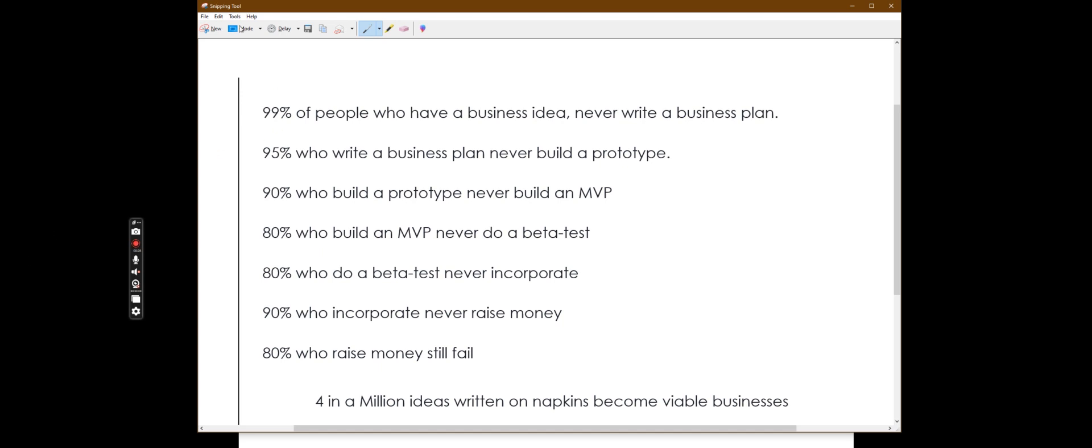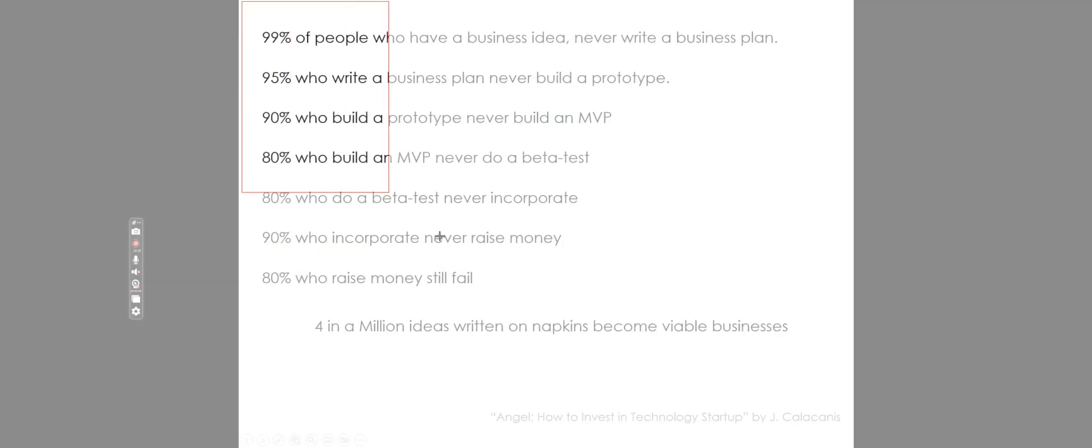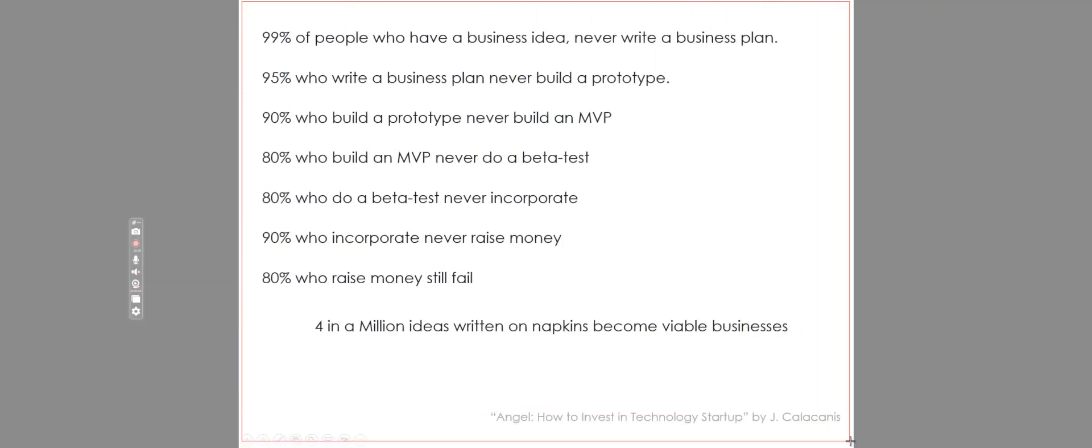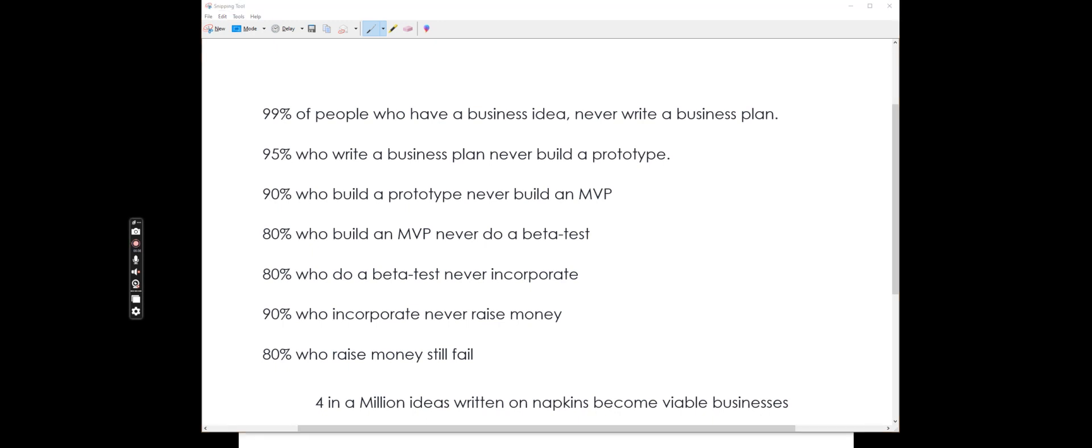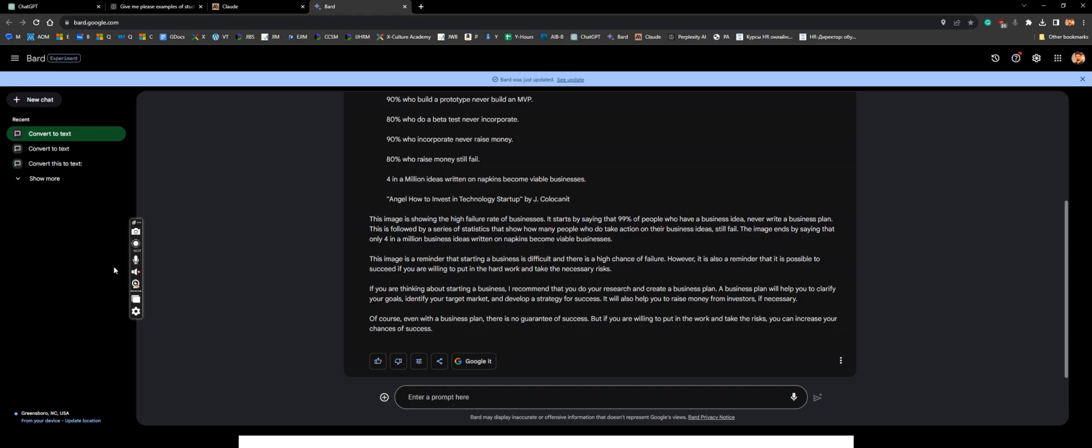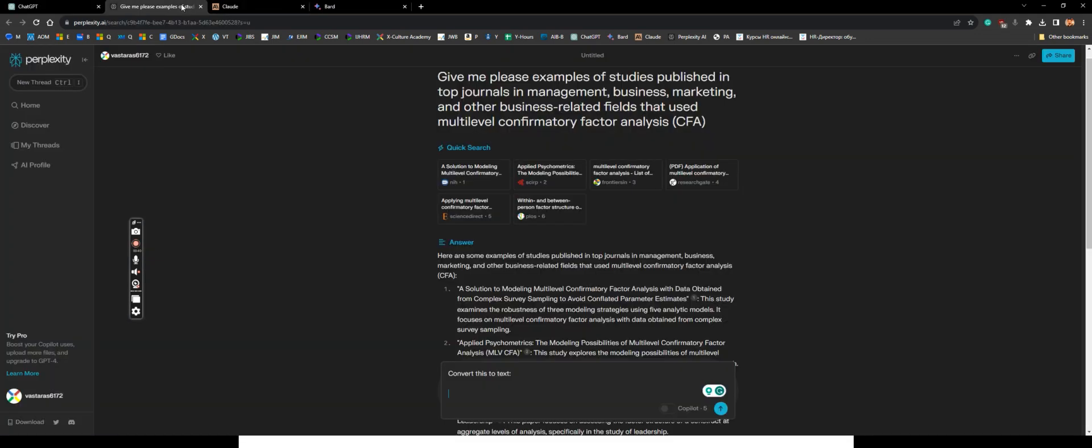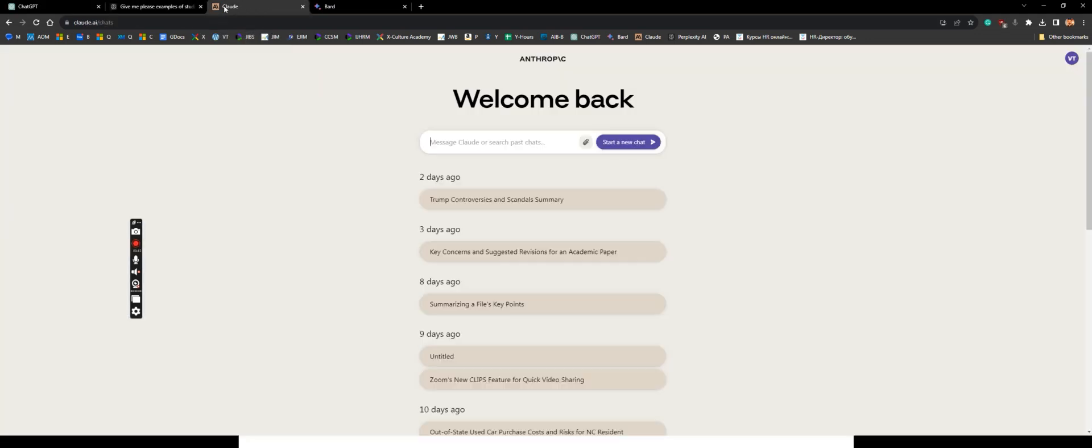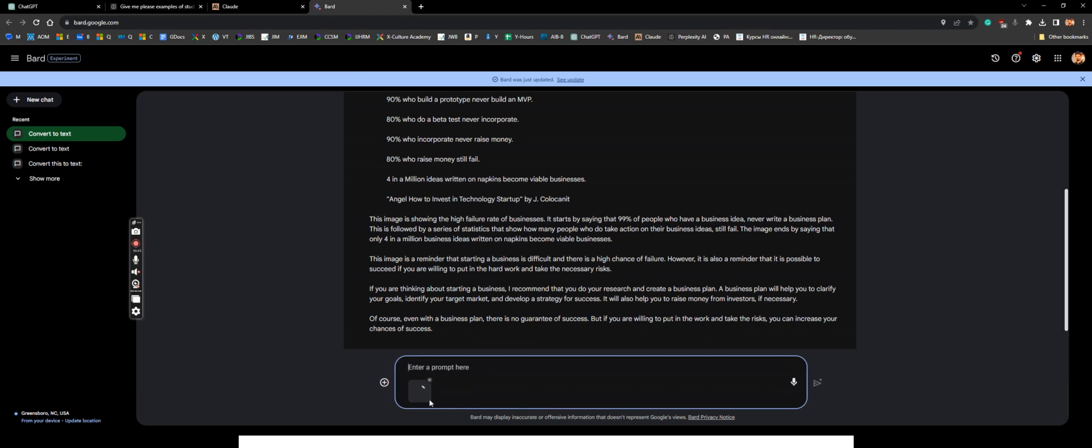Then go to your Bard. GPT will not read a picture, perplexity will not read a picture, Claude will not read a picture, but Bard will.